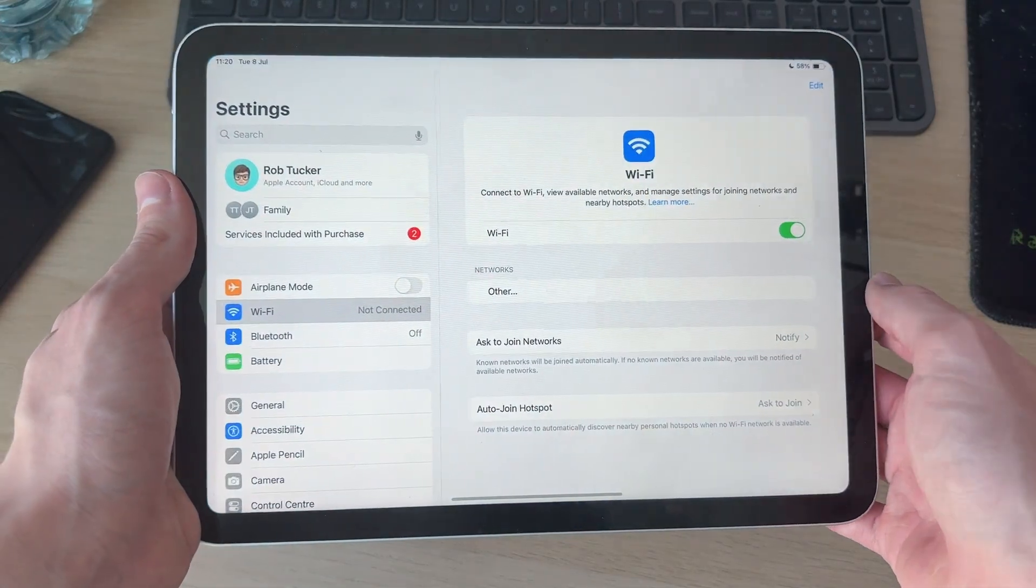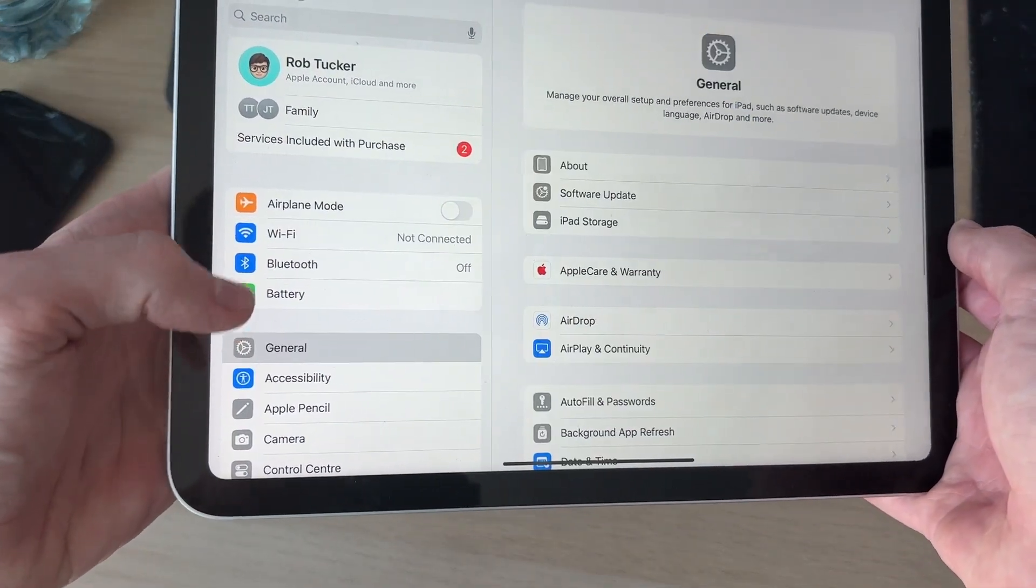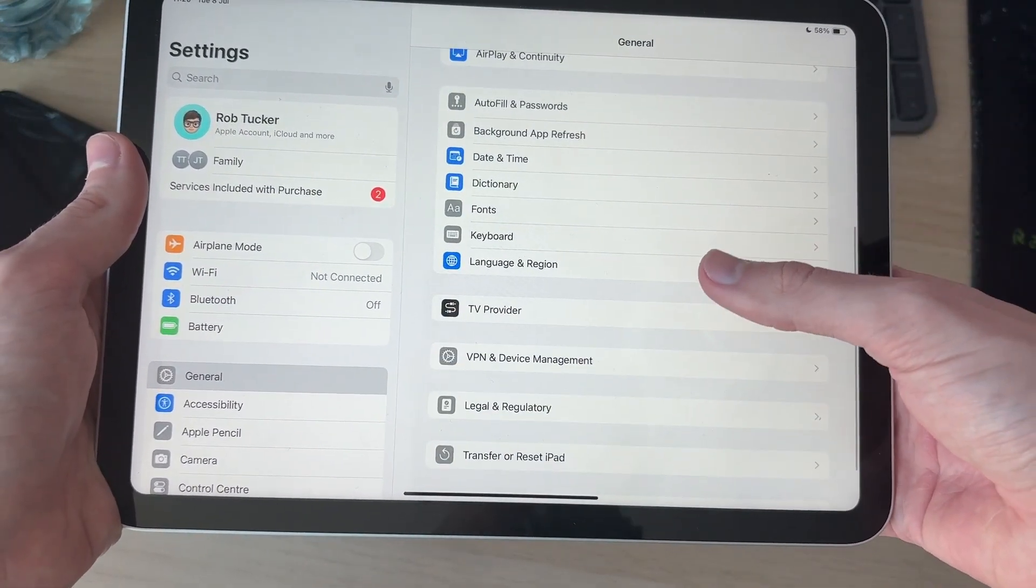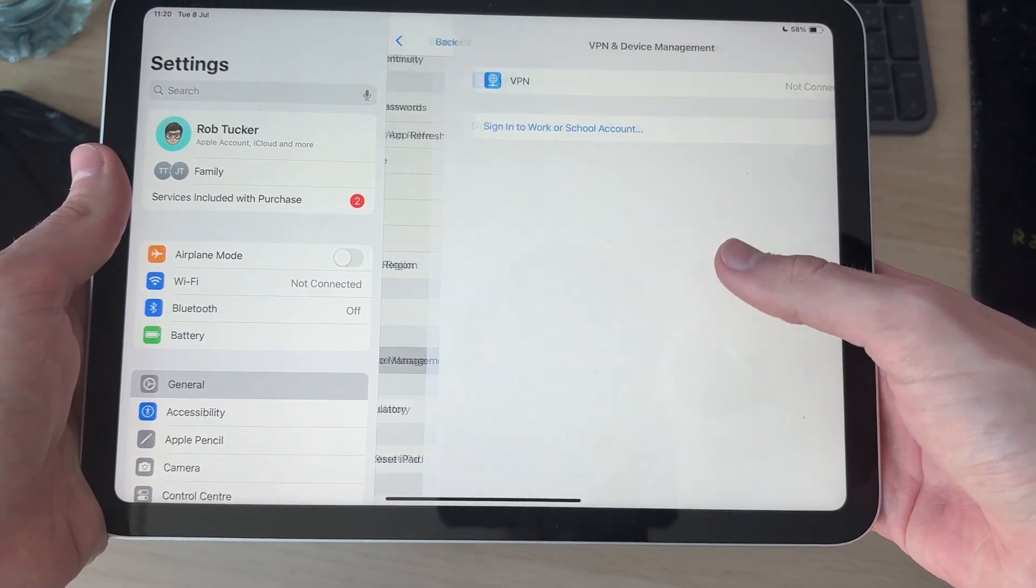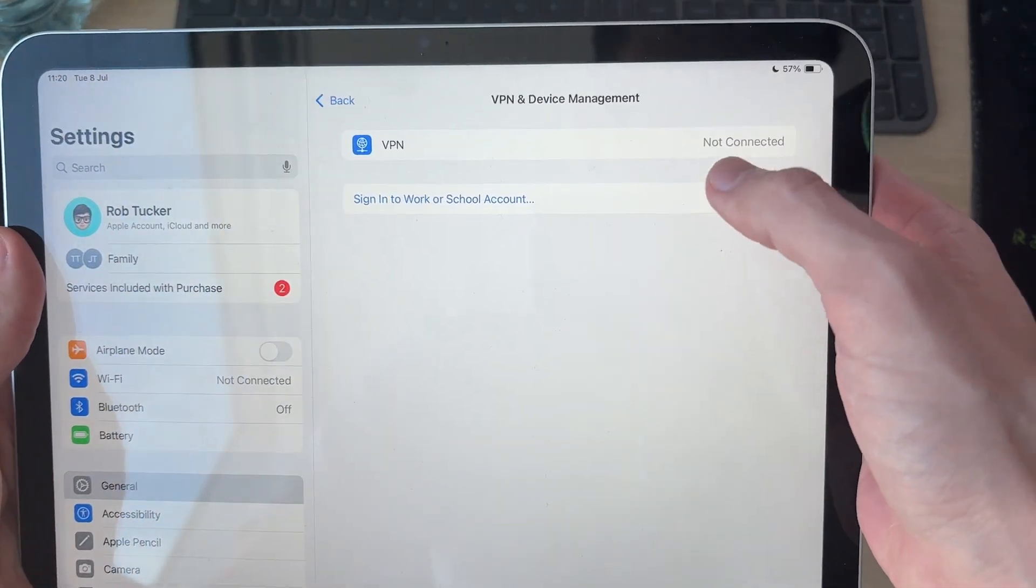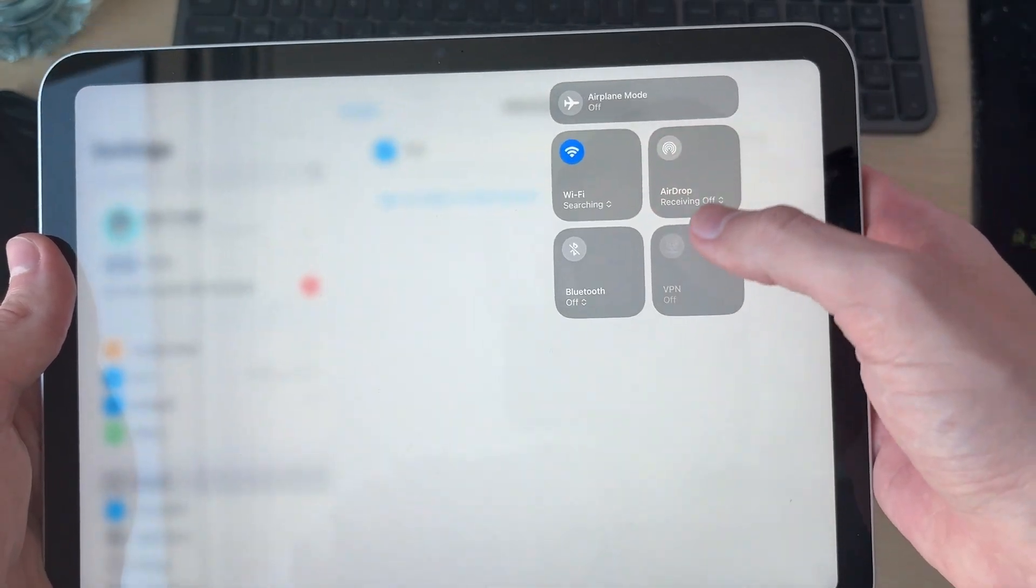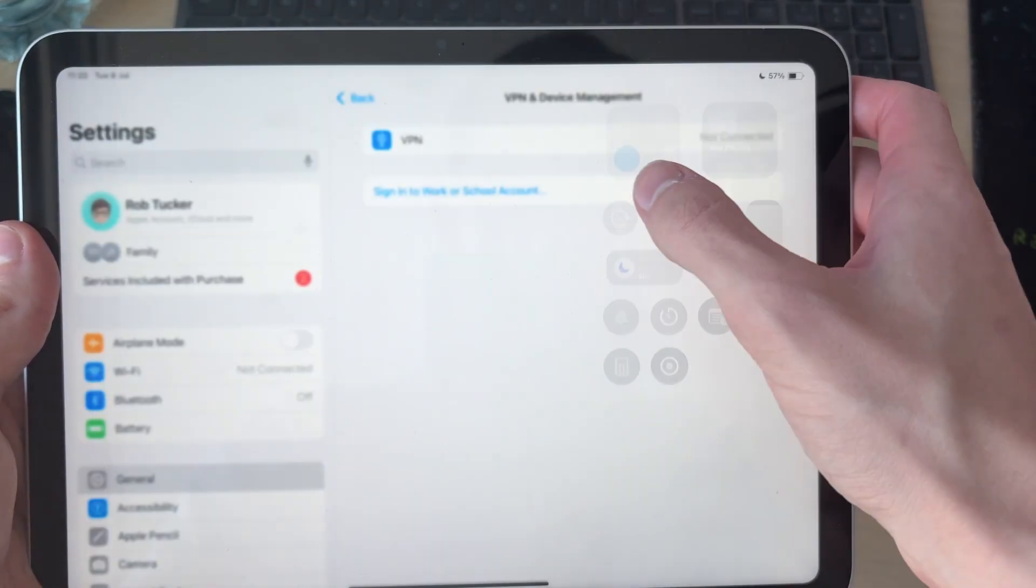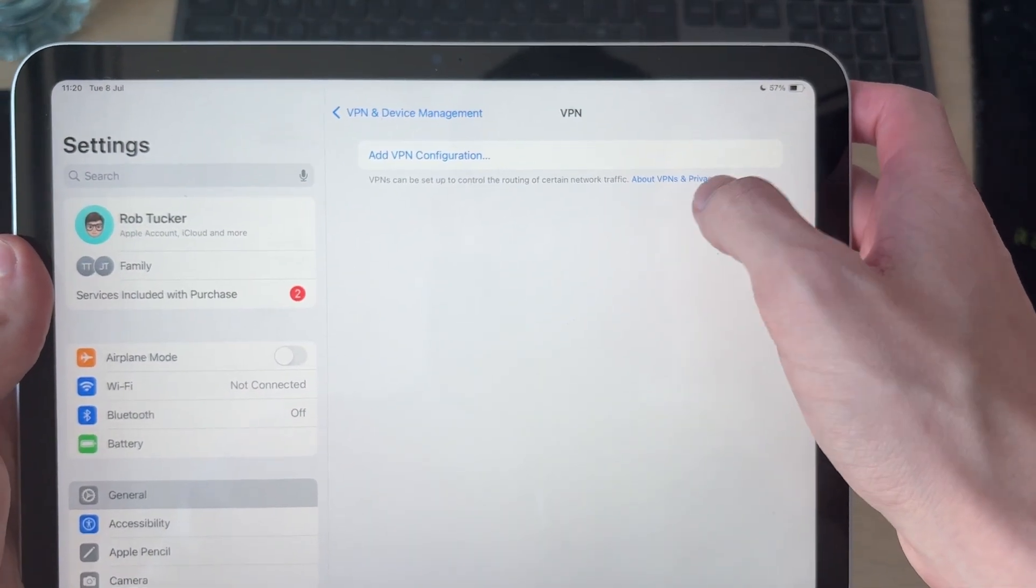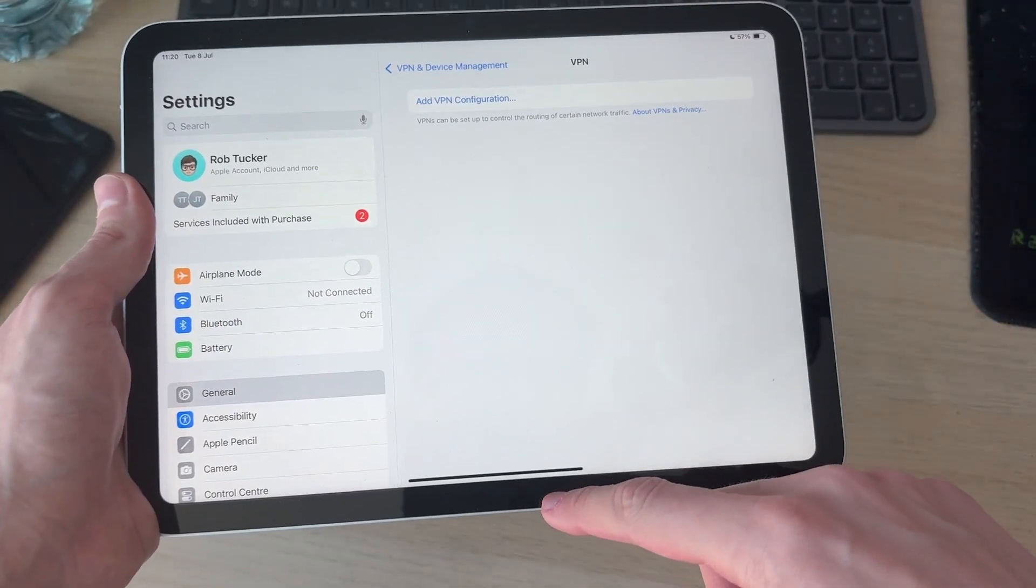To get started, open your Settings, go down to General, then scroll down and find the option for VPN and Device Management. Check if it's trying to connect. If you are, you can come to your Control Center and disconnect here. If you're unable to do that, click VPN, find the VPN, and you can just delete it for now and see if that solves it.